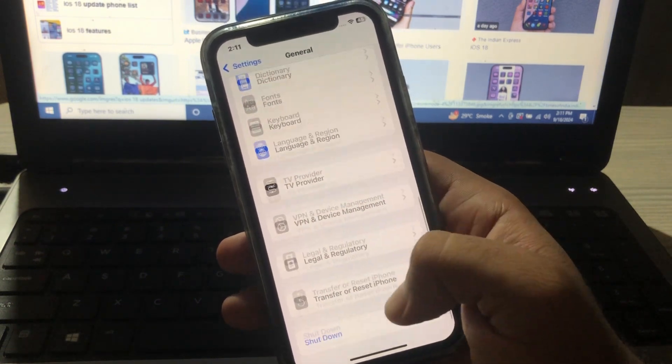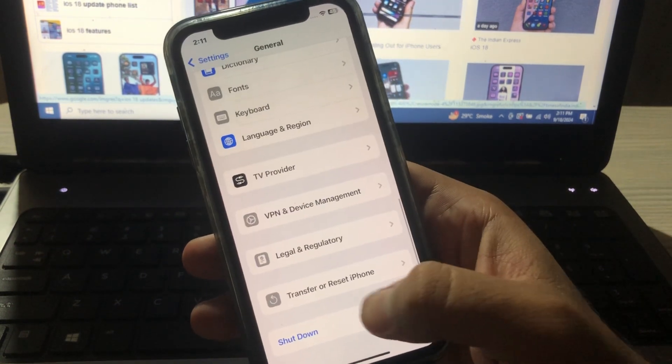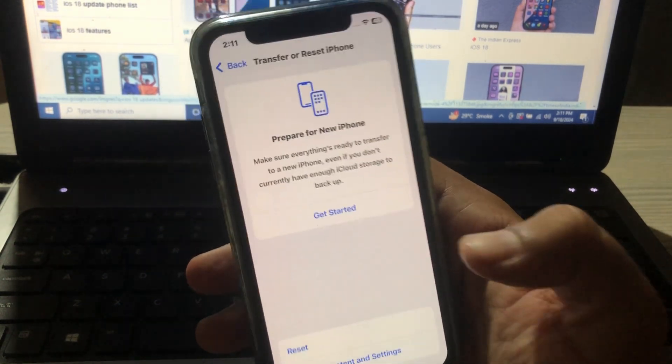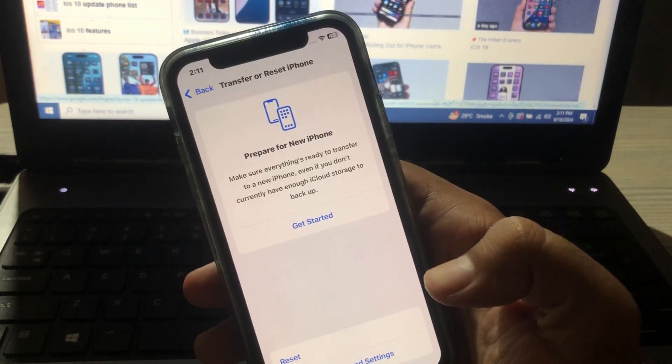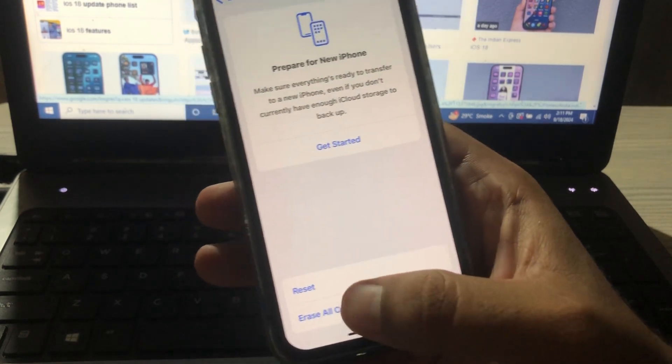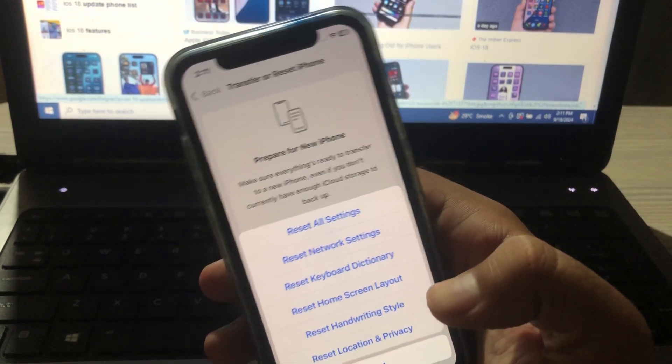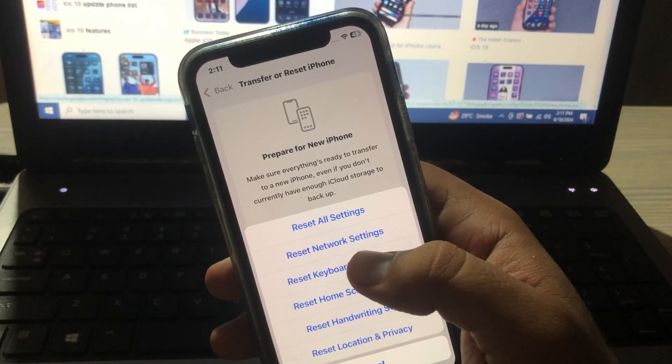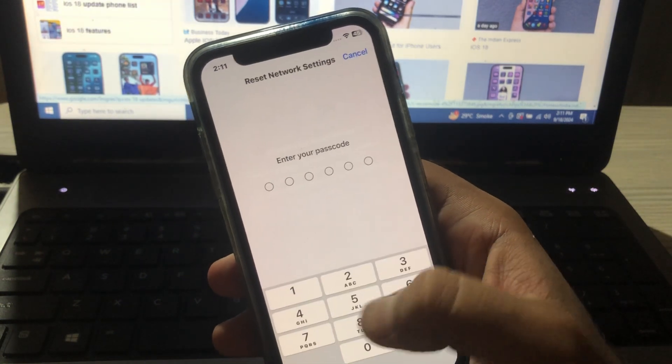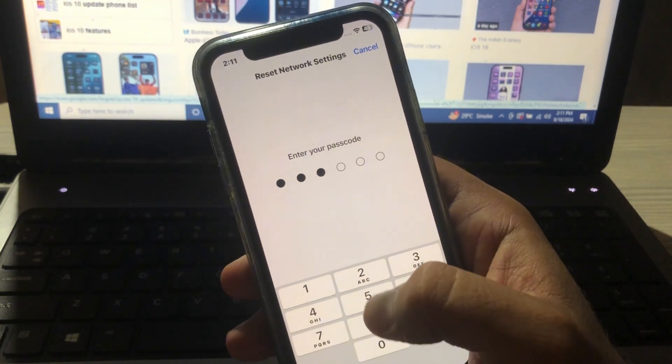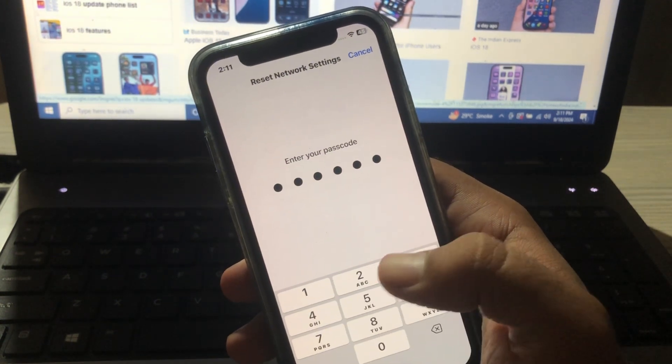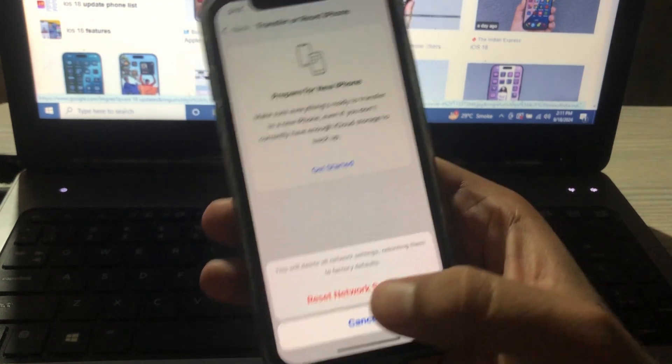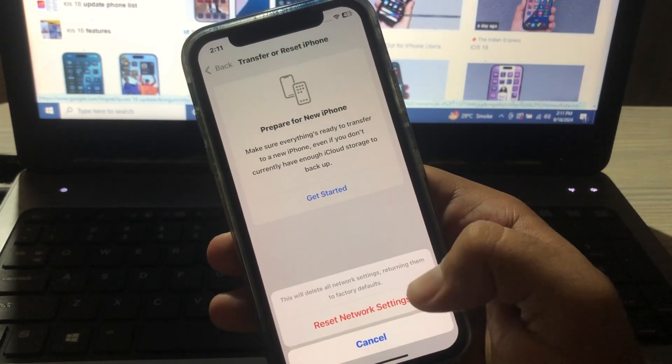Scroll down and you will see Reset. Tap on Reset, and here you will see Reset Network Settings. Tap on Reset Network Settings and then enter your passcode. After giving your passcode, click on Reset Network Settings.